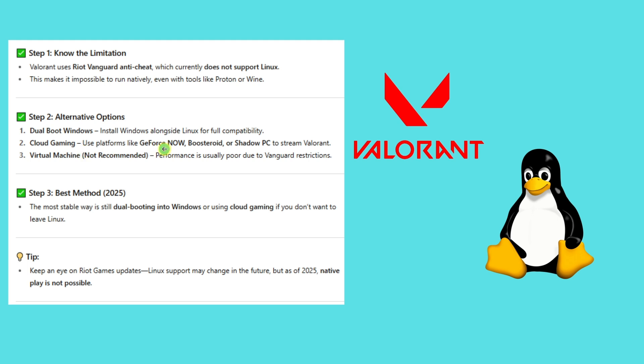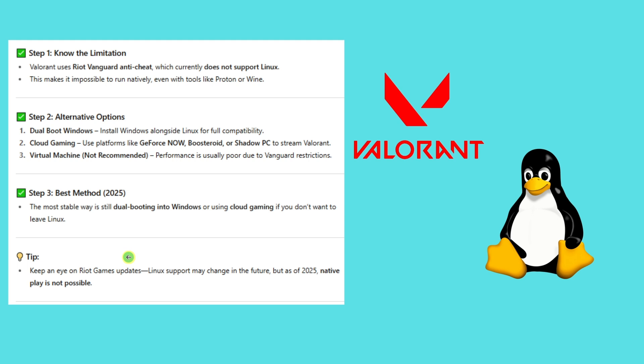Best method for this one: The most stable way is dual booting into Windows or using cloud gaming if you don't want to leave Linux. Tip: Keep an eye on Riot Games updates. Linux support may change in the future, but as of now, for 2025, native play is not possible. That's the reality.